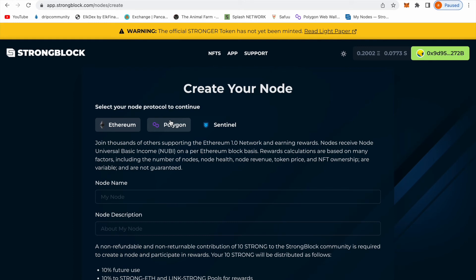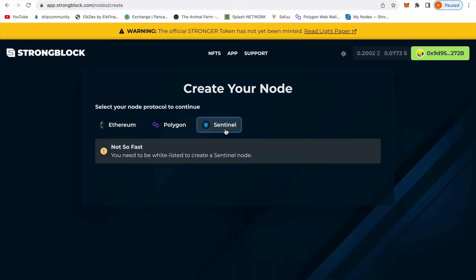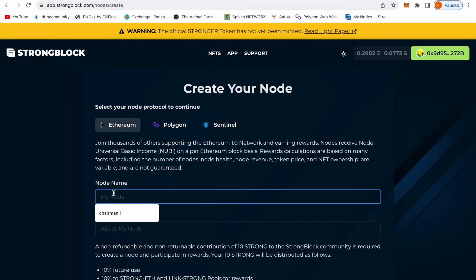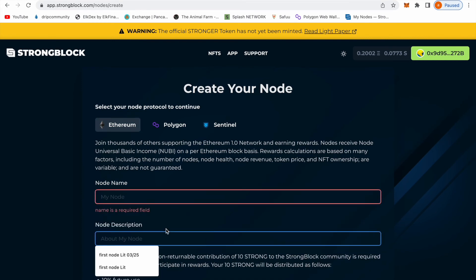Since Sentinel doesn't have anything yet, if you're going to go with Ethereum you're going to put your node name and description. You can put the date or whatever the day you got it.